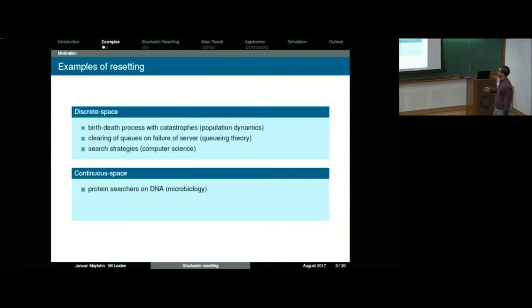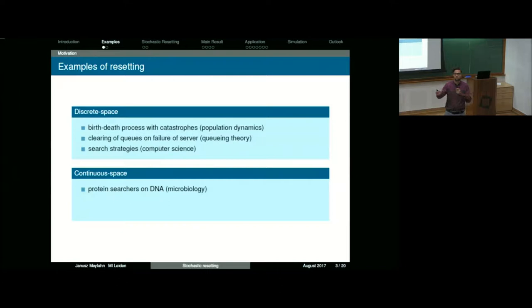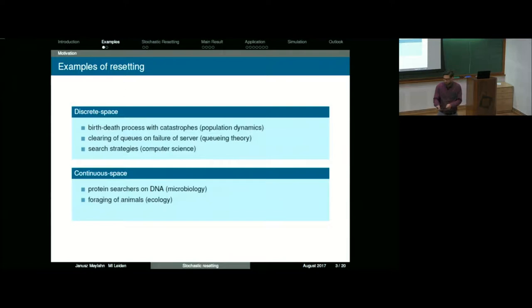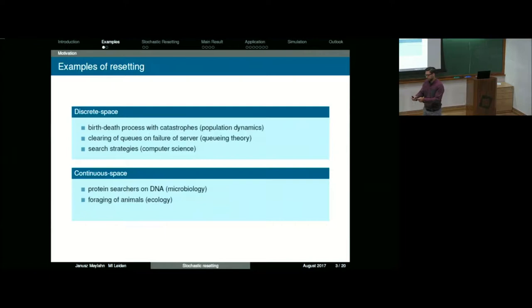Those were in discrete space. In continuous space, you can think about protein searches on DNA. These typically switch between different types of diffusions to optimally find some positions along a DNA molecule. Also in ecology, you have the foraging of animals — they will start in some area and do a small diffusion around that area, and then do large jumps to another area. So you have these local diffusions and large jumps.